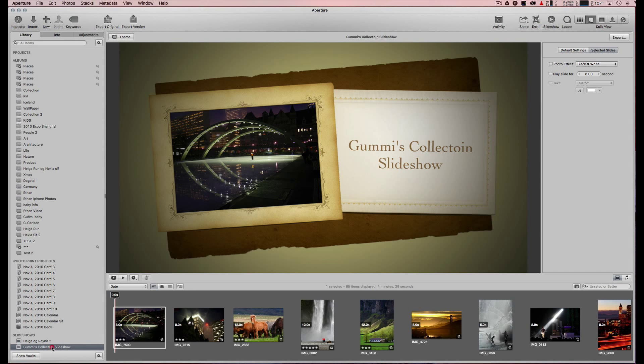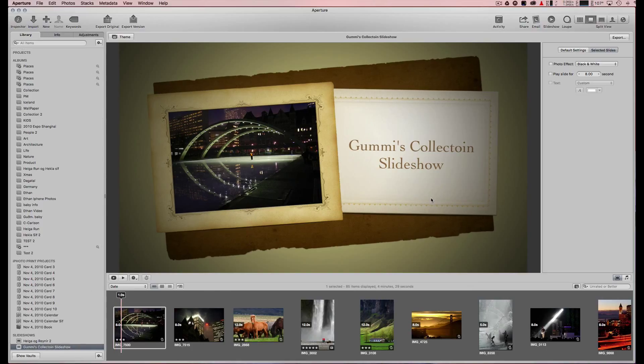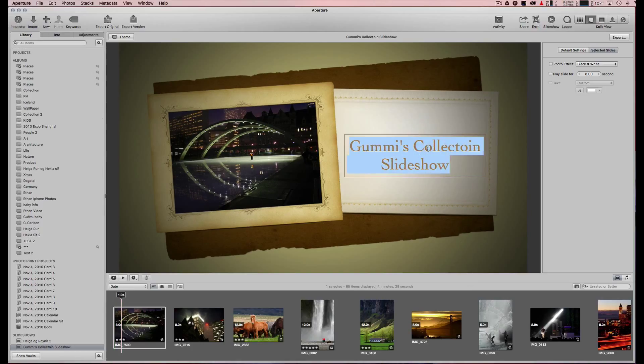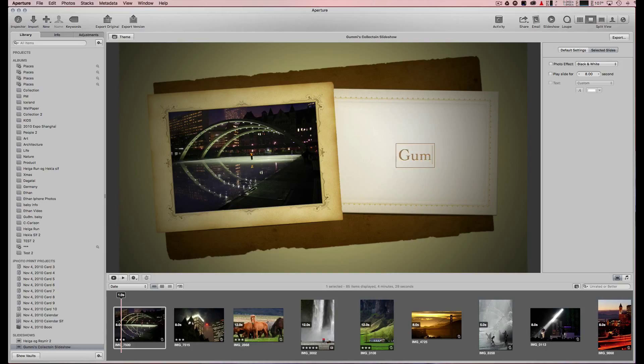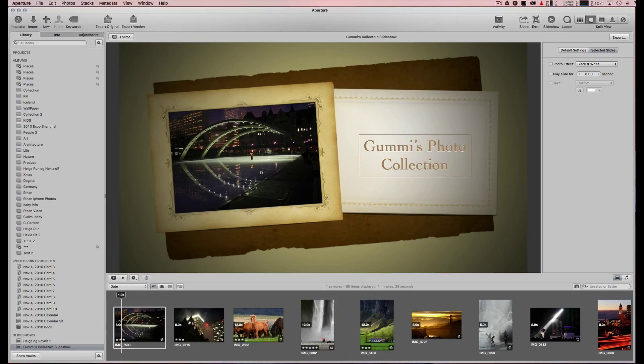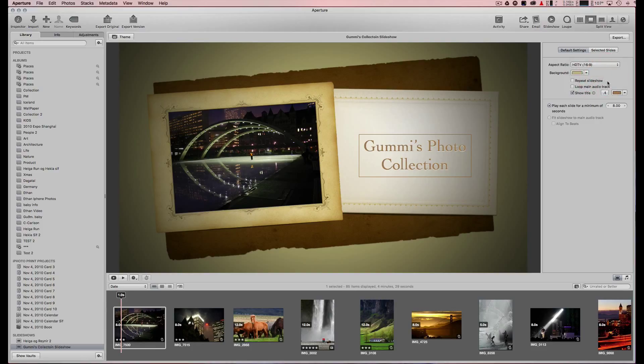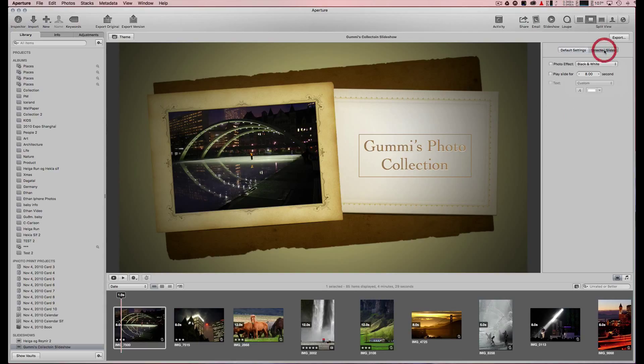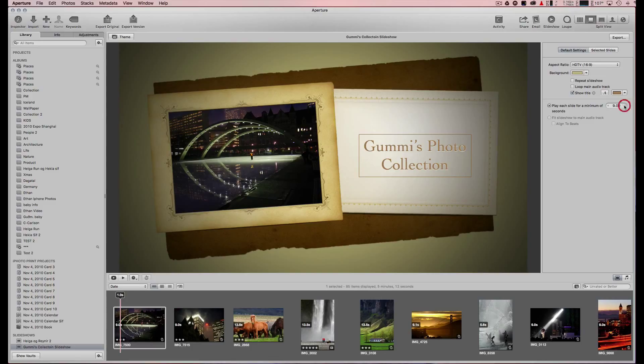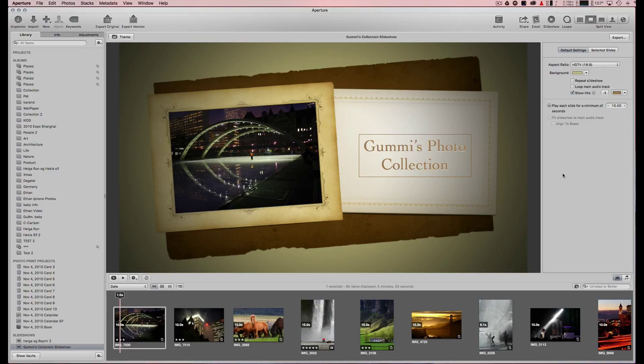Down here on the bottom is my slideshow. You can change the display settings for your computer monitor, or if you're doing it on a TV, you would choose HDTV. You can make the duration longer, like 10 seconds, which gives it a little more flow so it doesn't go by too fast.